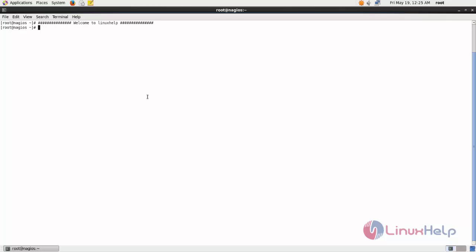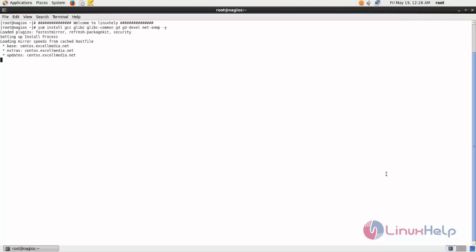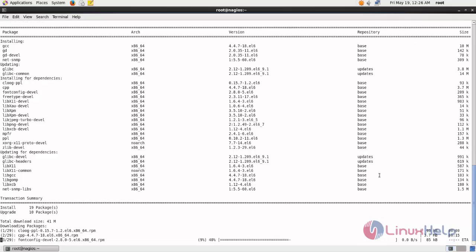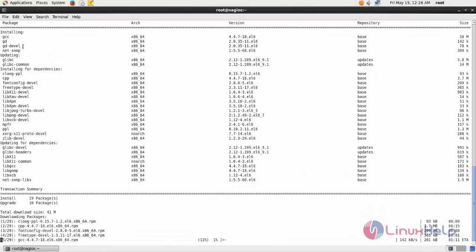Now run the following command to install those packages. If you are going to install Nagios from its source code, we need to install these compilers. Then only we can compile it from its source code, so we need to install these packages. Otherwise you will get some errors when compiling from source code.